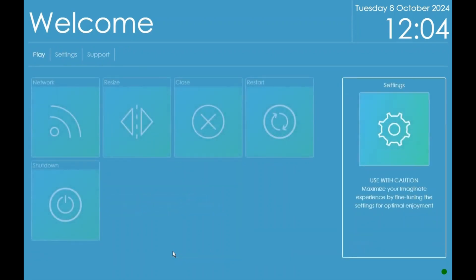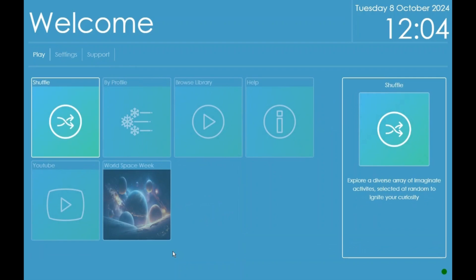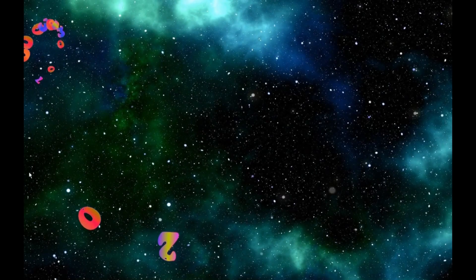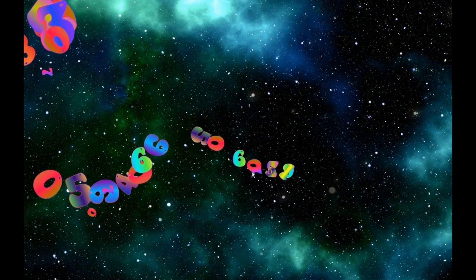Within the Play section there is Shuffle. This will play all the available activities within the Imaginate Suite. Using the black remote you can skip to the next activity.